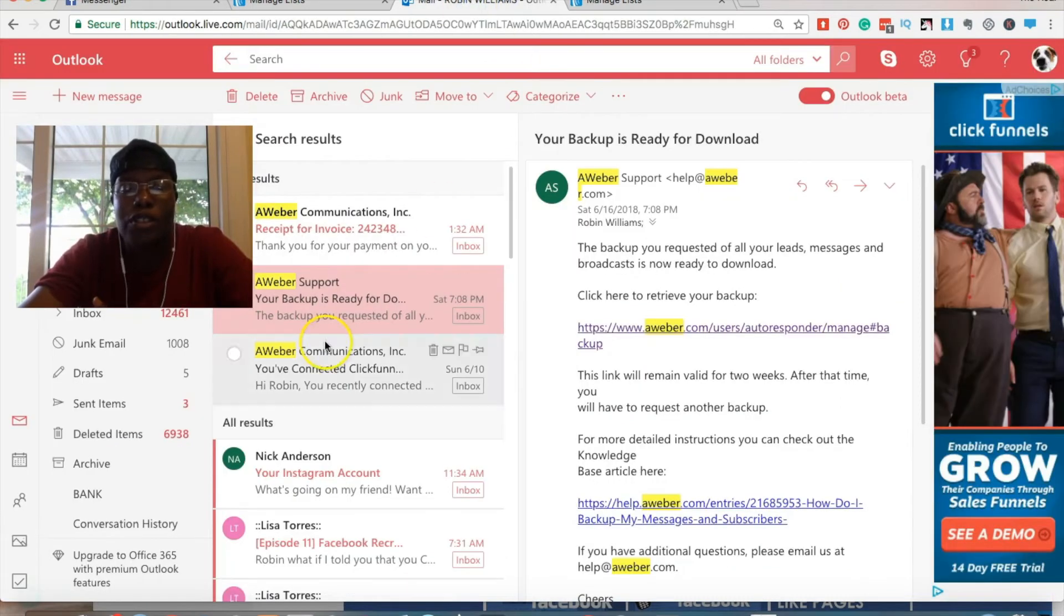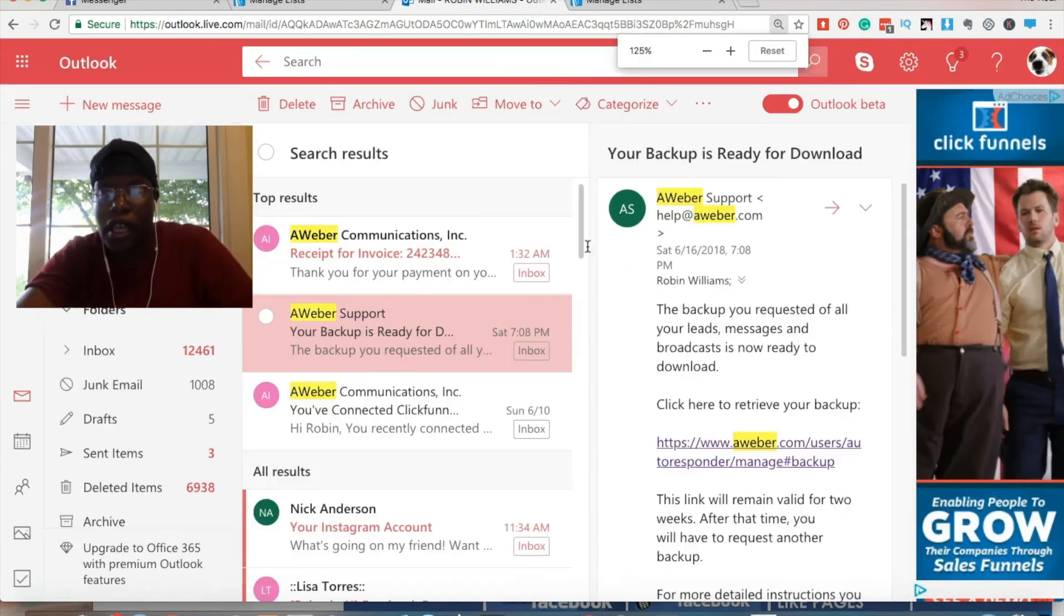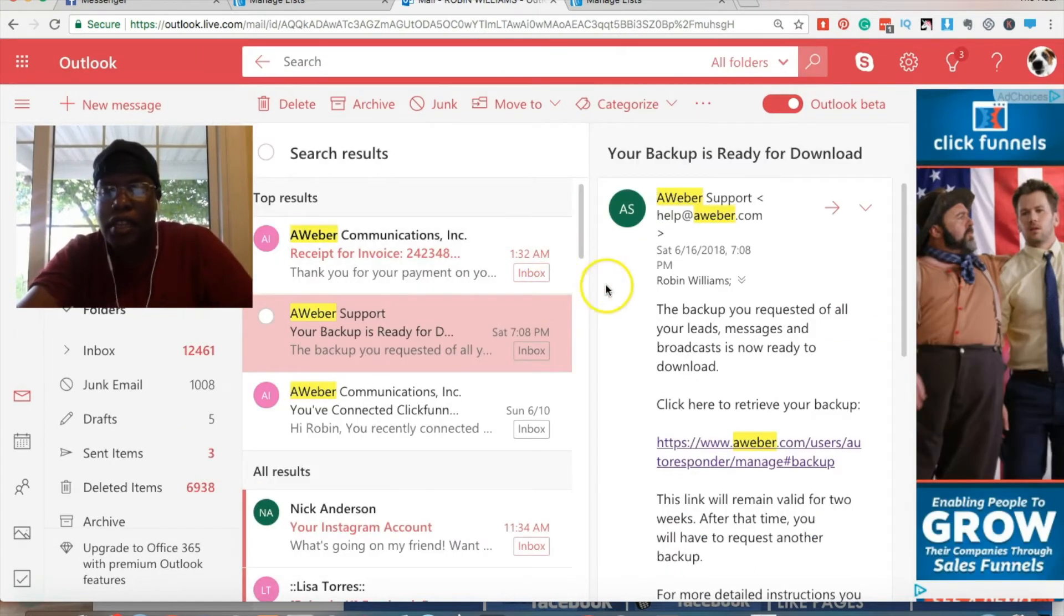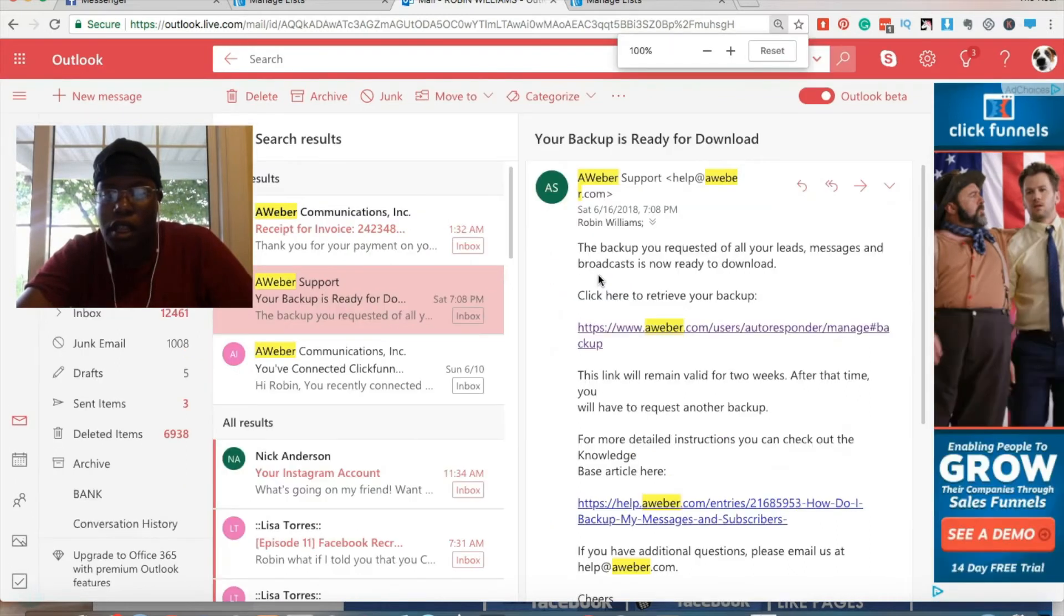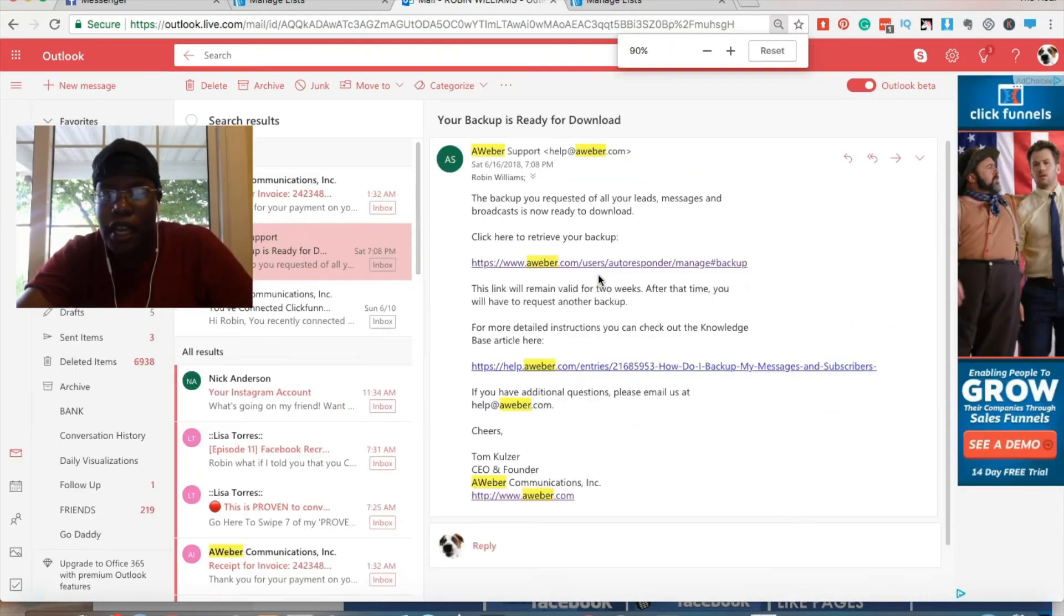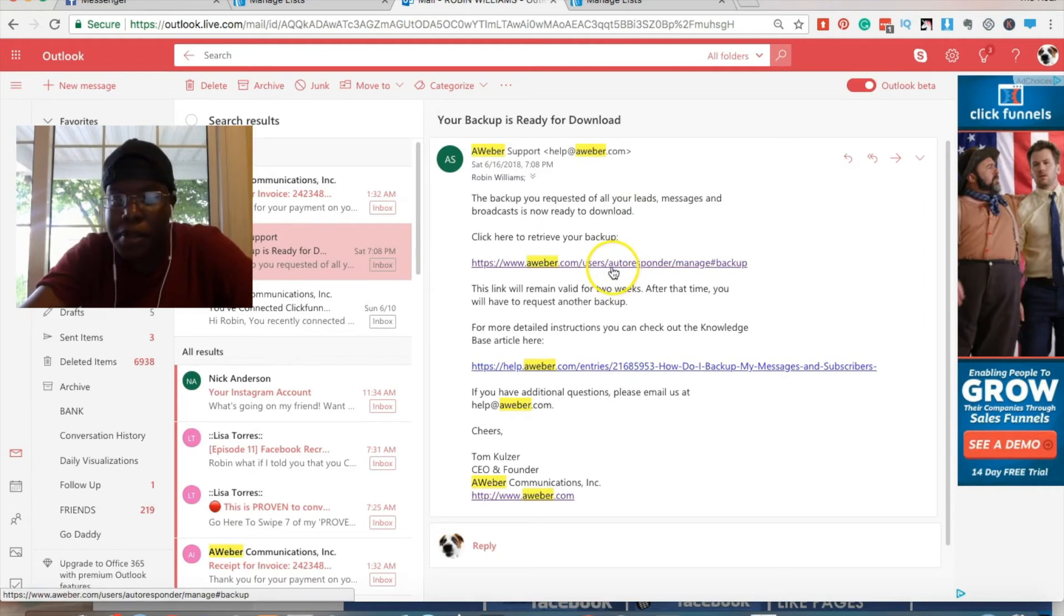Now, once you get it, you'll get an email similar to this one here on the right. All it is is saying that there is a link to your backup and that your backup is ready.